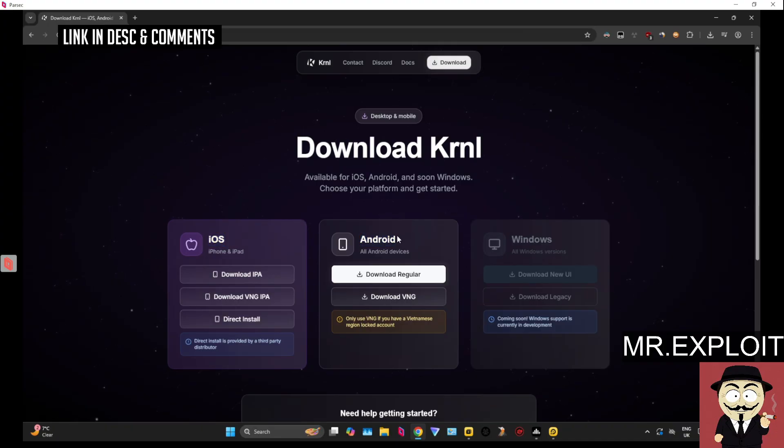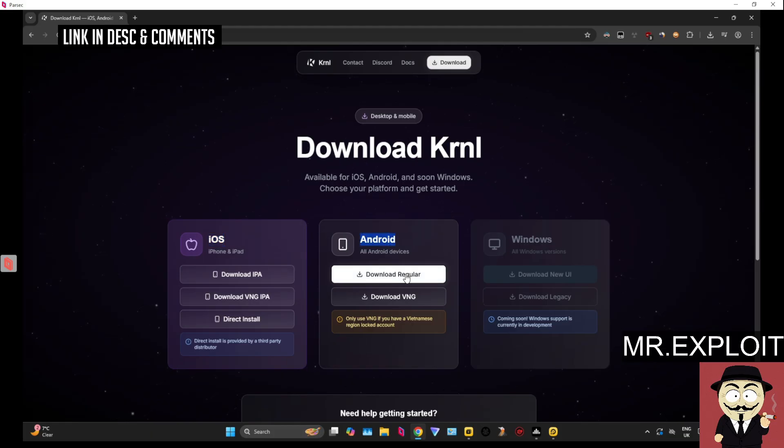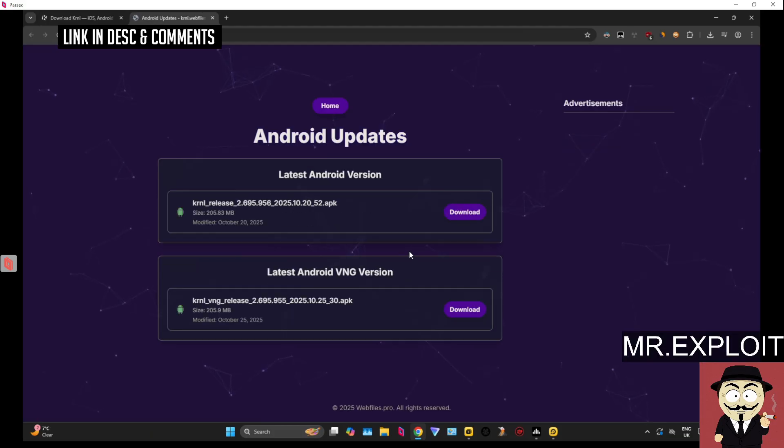So don't worry, because I'm going to be showing you how to install iOS and Android. We're going to be starting off with Android, so let's click download. It's going to download the APK.